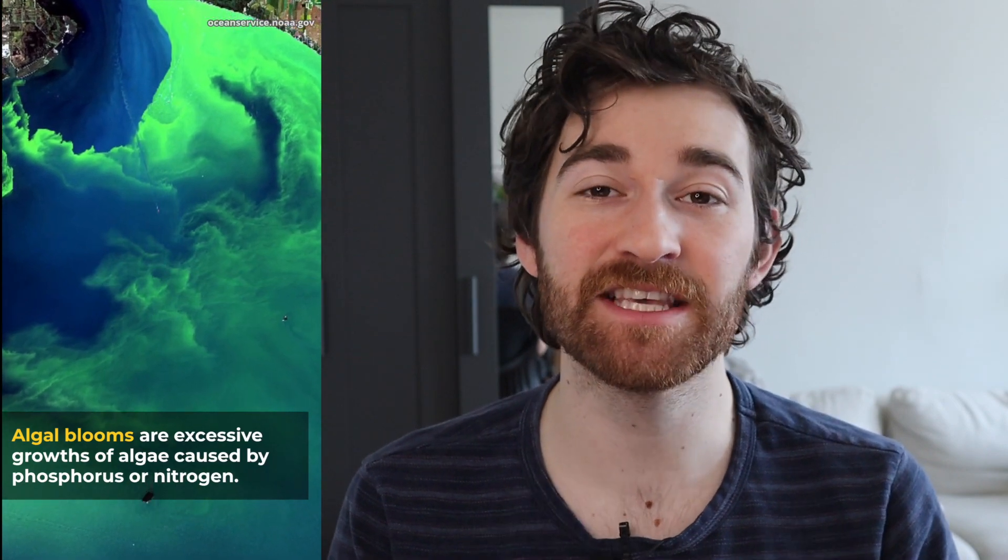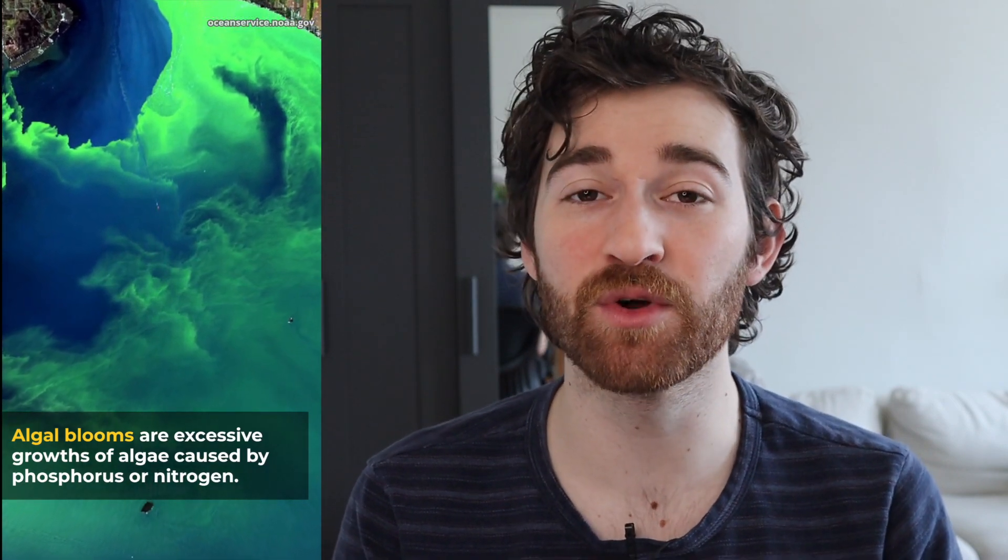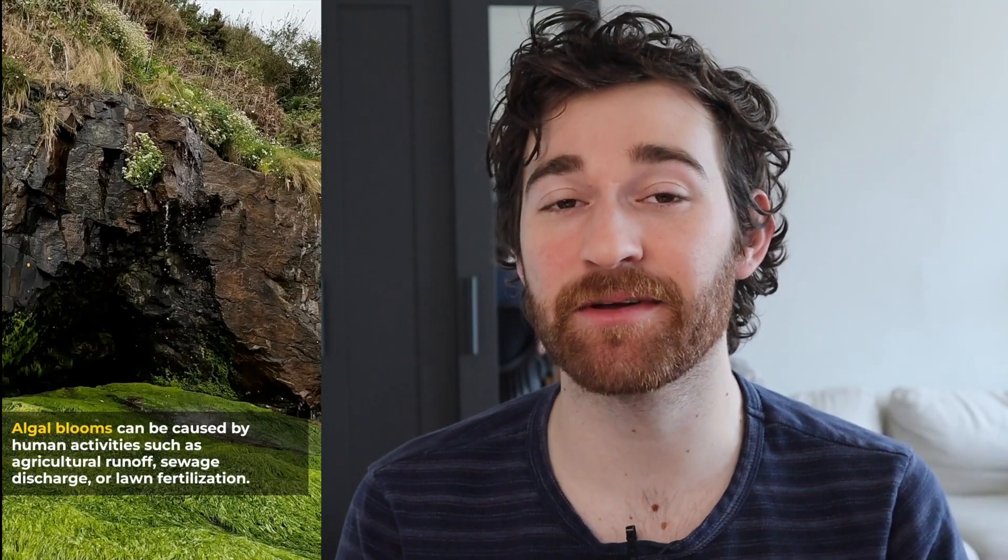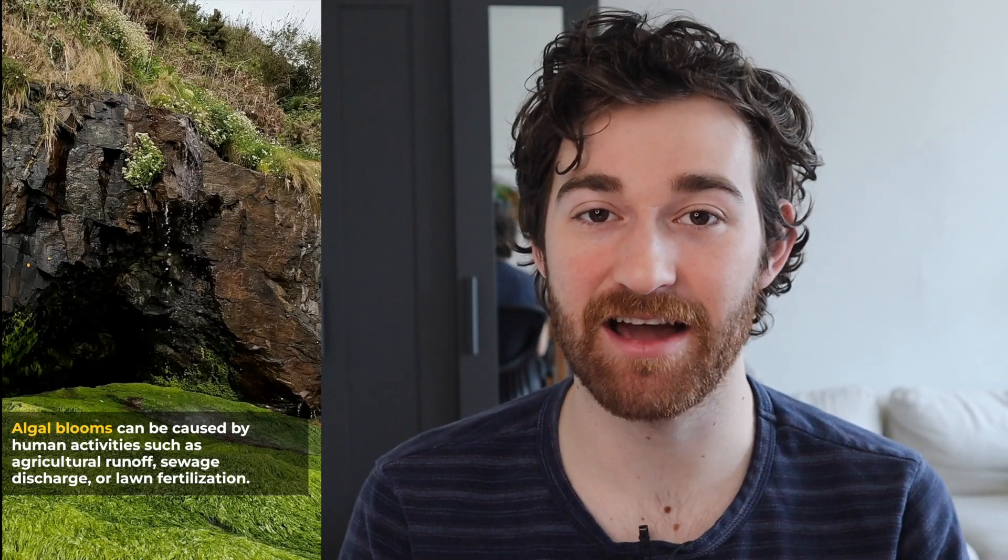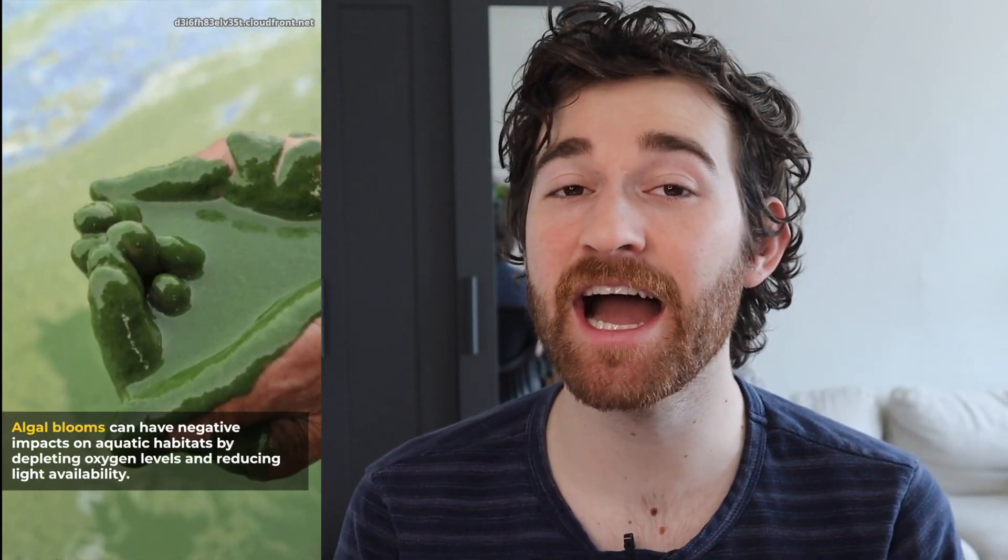In this video, I'm going to show you how to make videos like this with b-roll overlays and animated text about any topic that you can think of using AI. They're completely generated by AI.